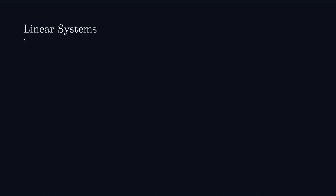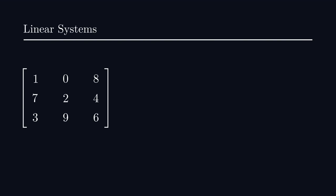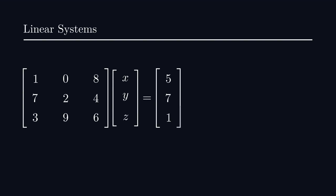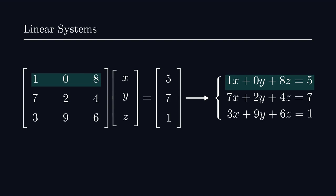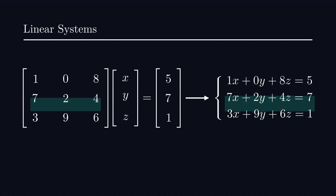Now, one question you may have is why matrix multiplication is defined the way it is. Well, arguably, the greatest motivation stems from linear systems. Here, you can notice how matrix multiplication pairs nicely with the relevant system. Each row of our matrix, what we might call a row vector, corresponds to the coefficients of a linear equation.